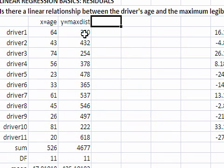Because it is possible that we were able to reject the null hypothesis, not because there exists a linear relationship, but because the assumptions were violated.